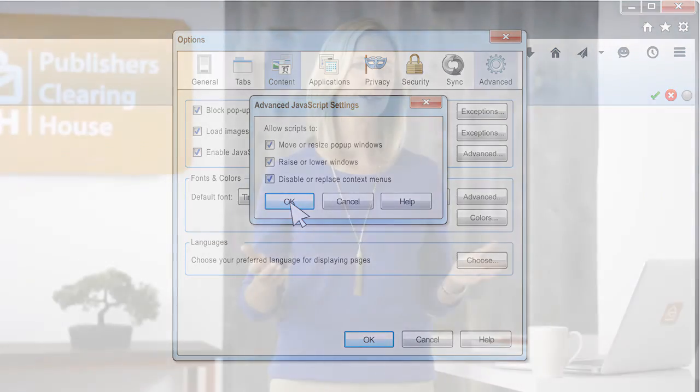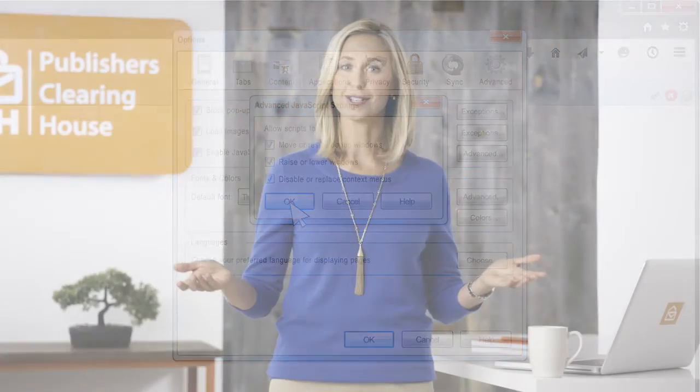Close and reopen your browser, and you're all set! We know enabling JavaScript can get confusing, since it isn't something we've all done before. So if you need a refresher or have other questions, please feel free to continue to search our FAQ site or watch this PCH Fundamentals video again anytime. Bye for now!